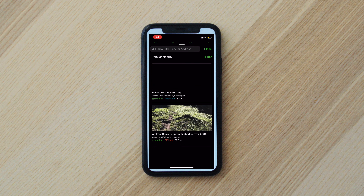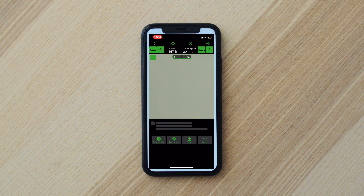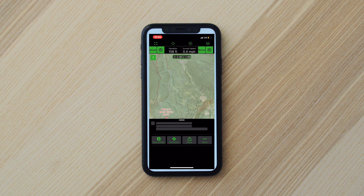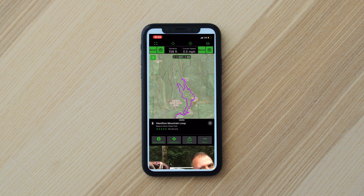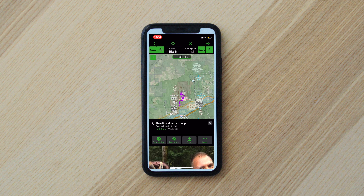What's nice about it is that it actually has trails built into the app, so you don't have to download GPX files and import them all the time. For Gaia, it's easy to download your squares of maps and then get going.